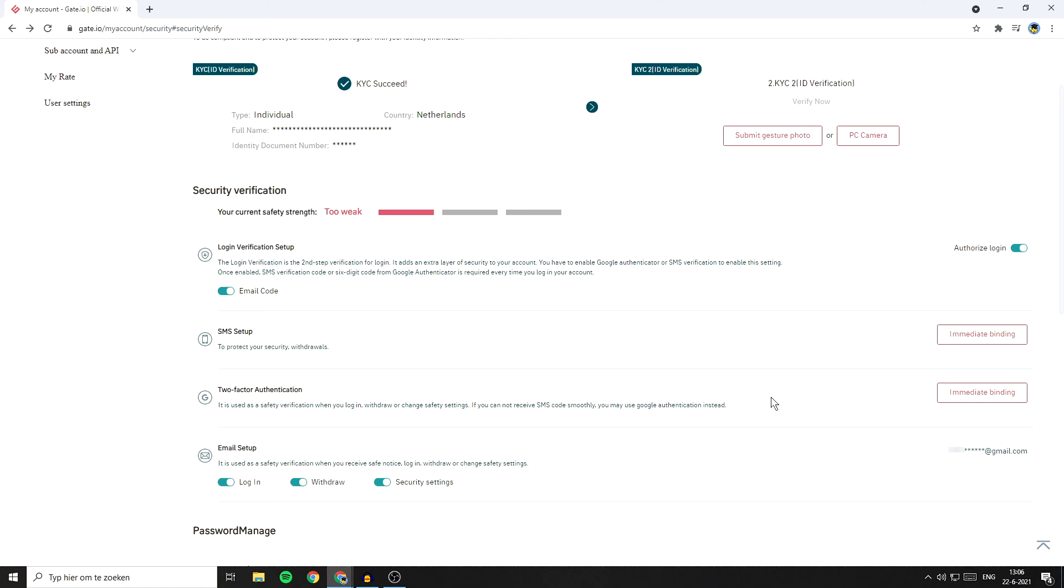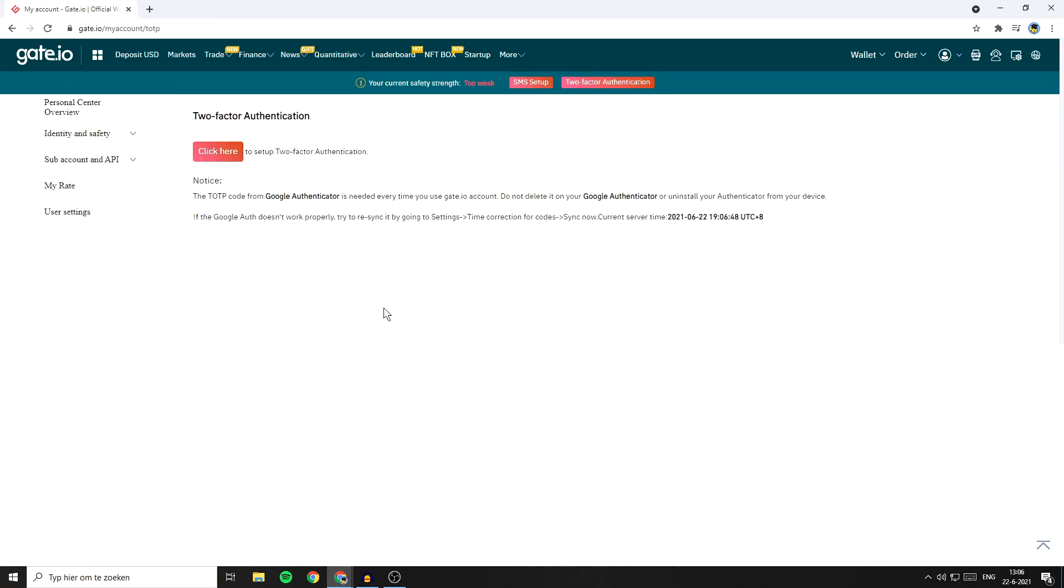To activate the Google authentication, again, go over to immediate binding. Now you'll be sent over to a page looking similar to this one. Right here, you will also see this click here button. So click on that button.